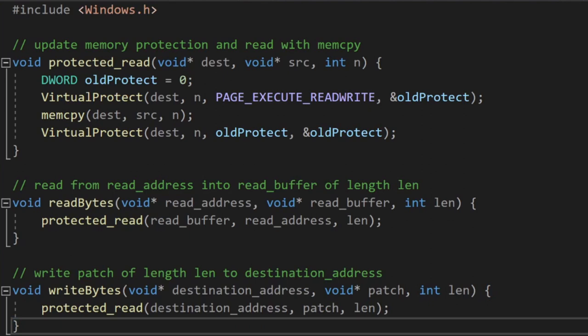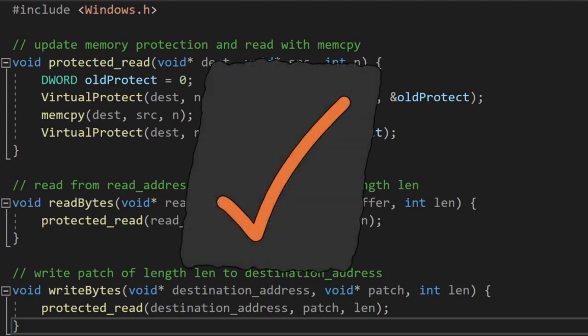But at the end of the day, the actual result is the same. We can use either variant of these functions to read and write memory from within the game process.